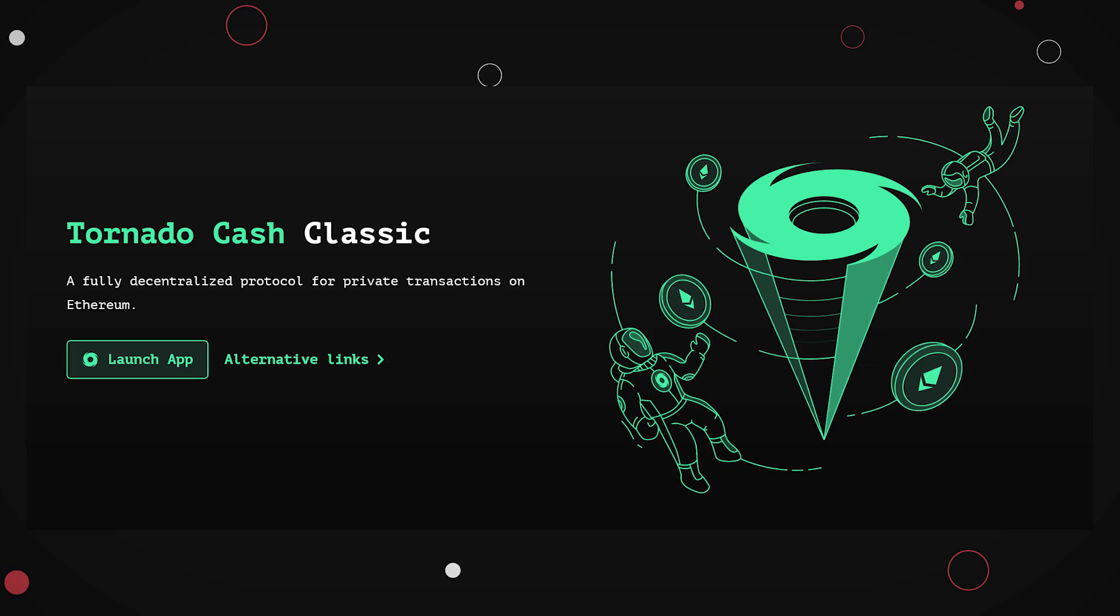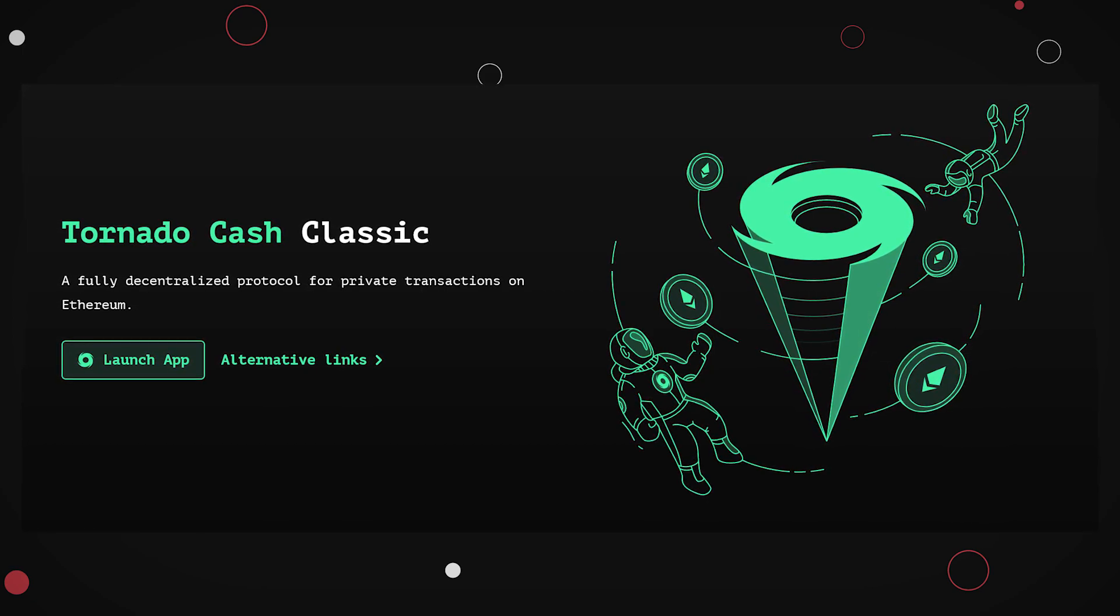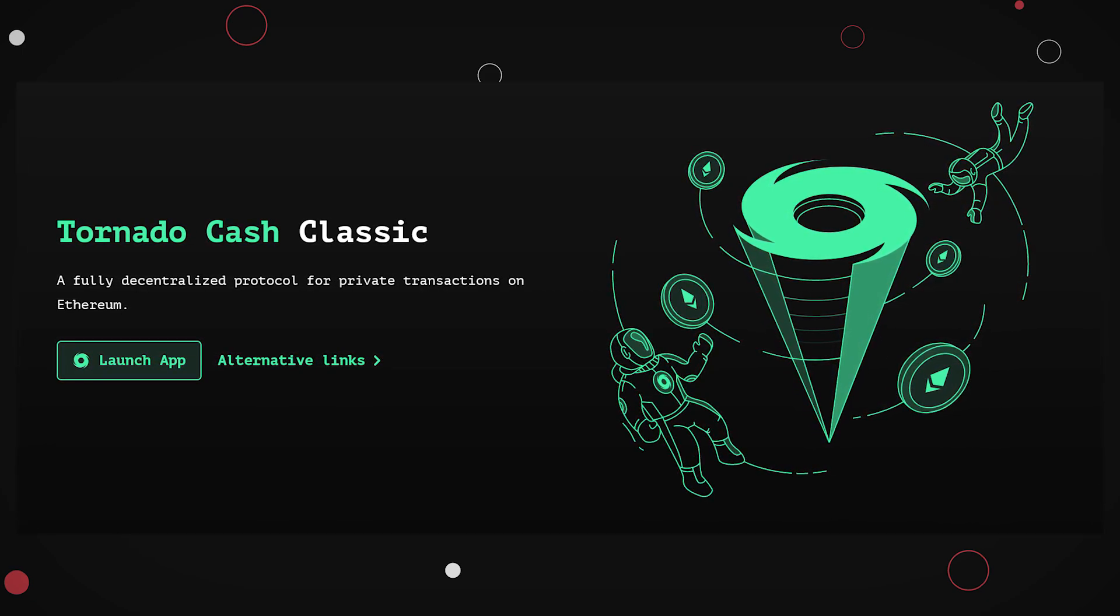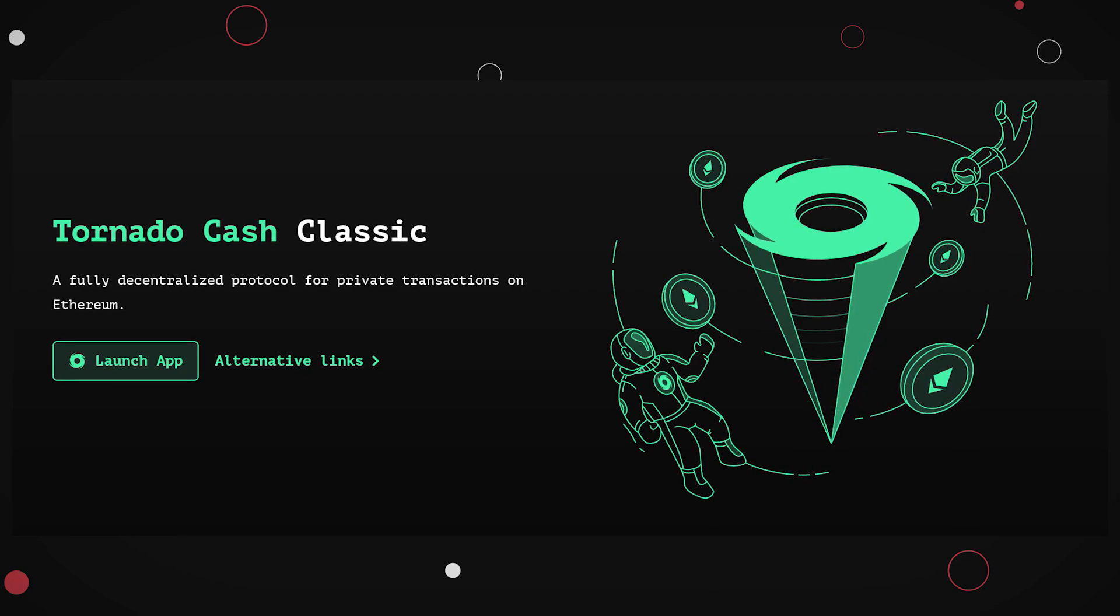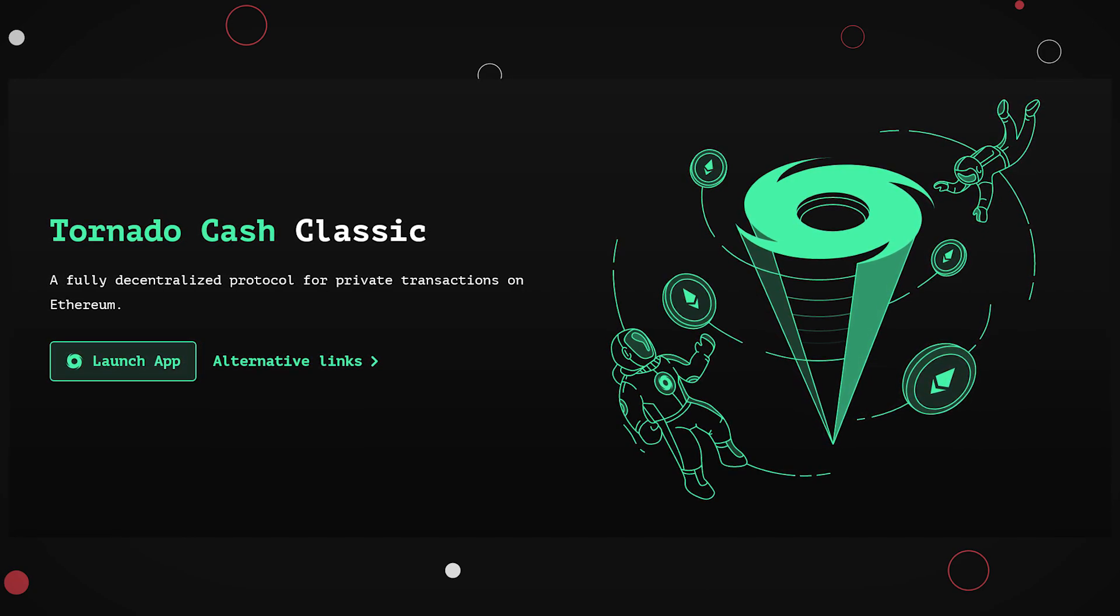Nevertheless, Tornado is a fascinating system and is pretty effective at what it does. I highly suggest you read more about the mechanics behind Tornado in particular, and zero-knowledge proofs in general.